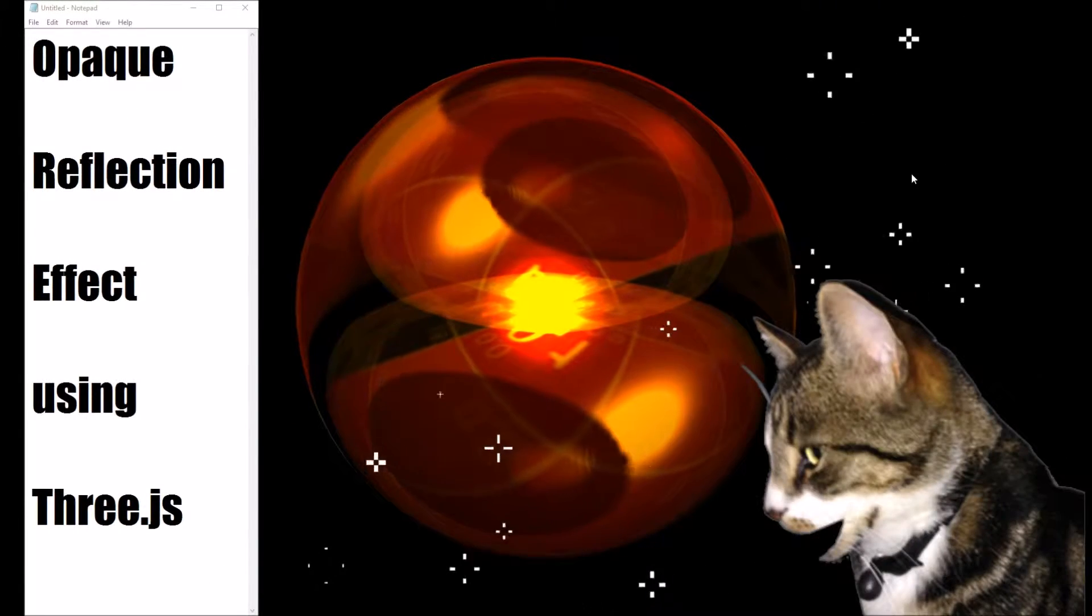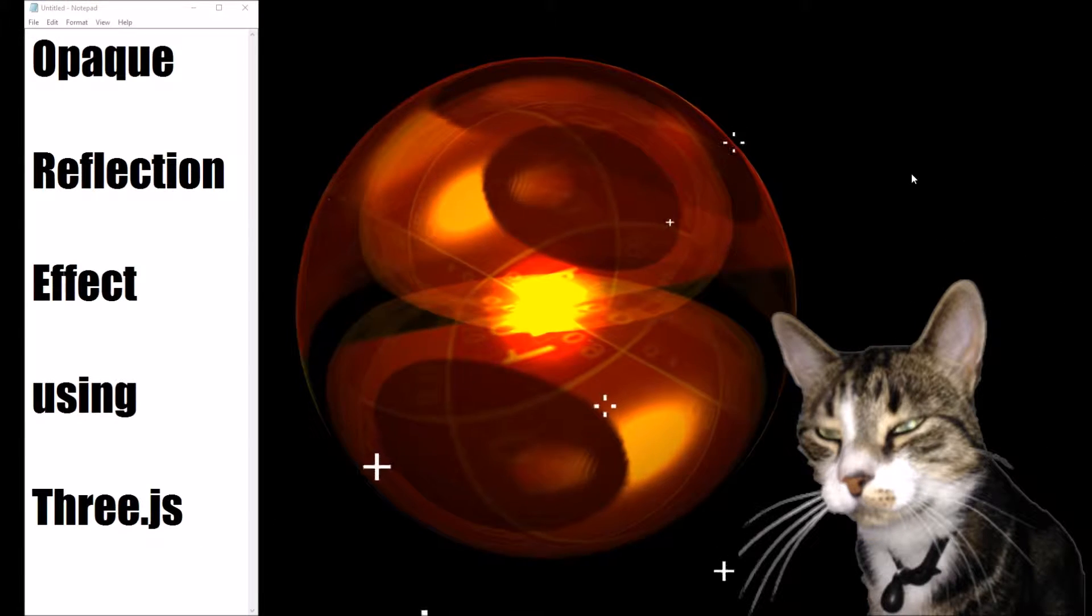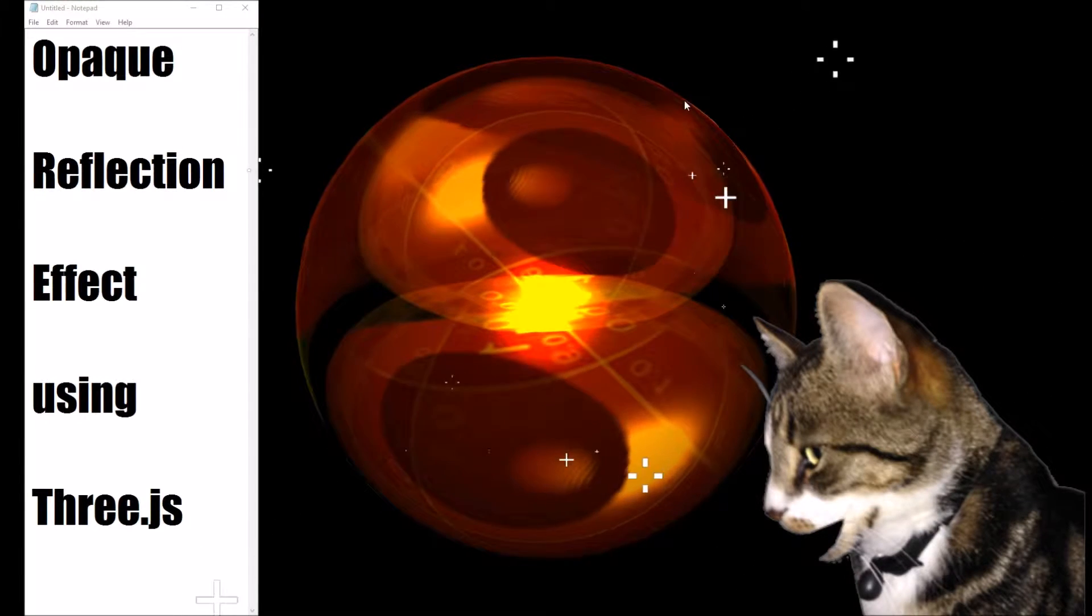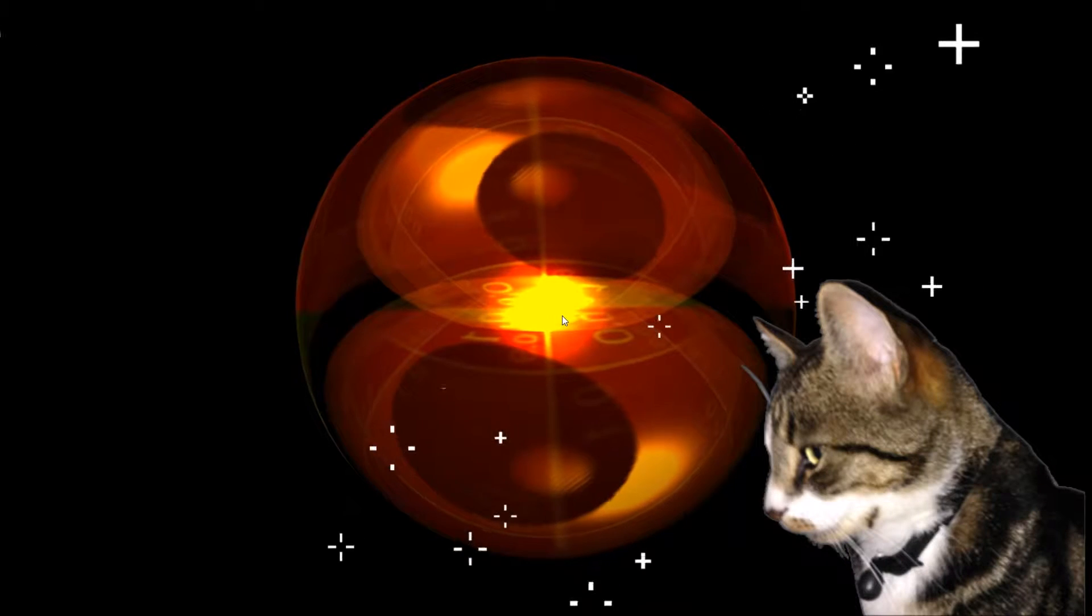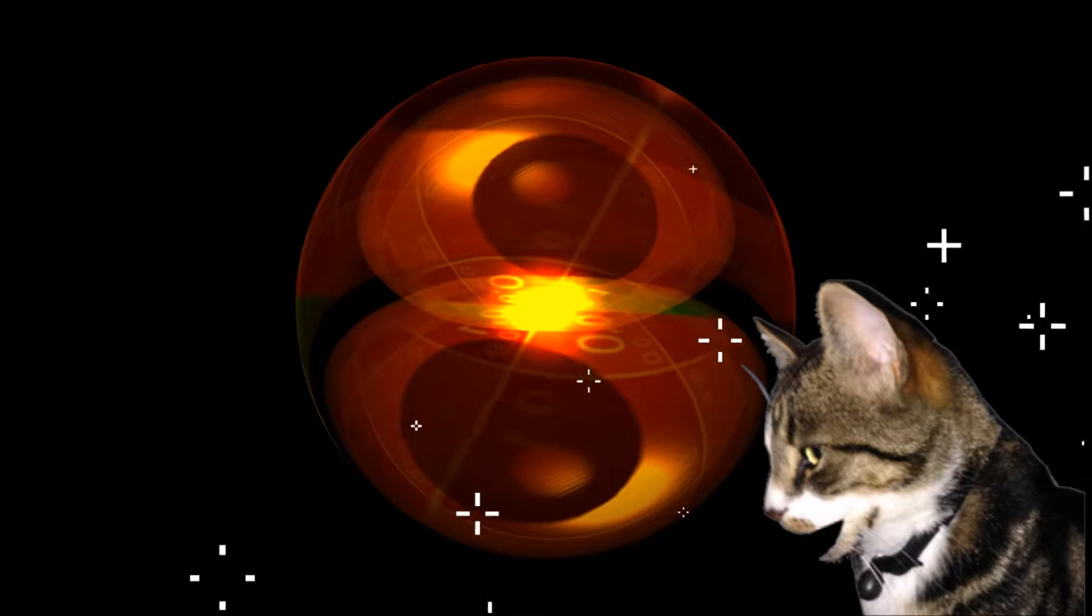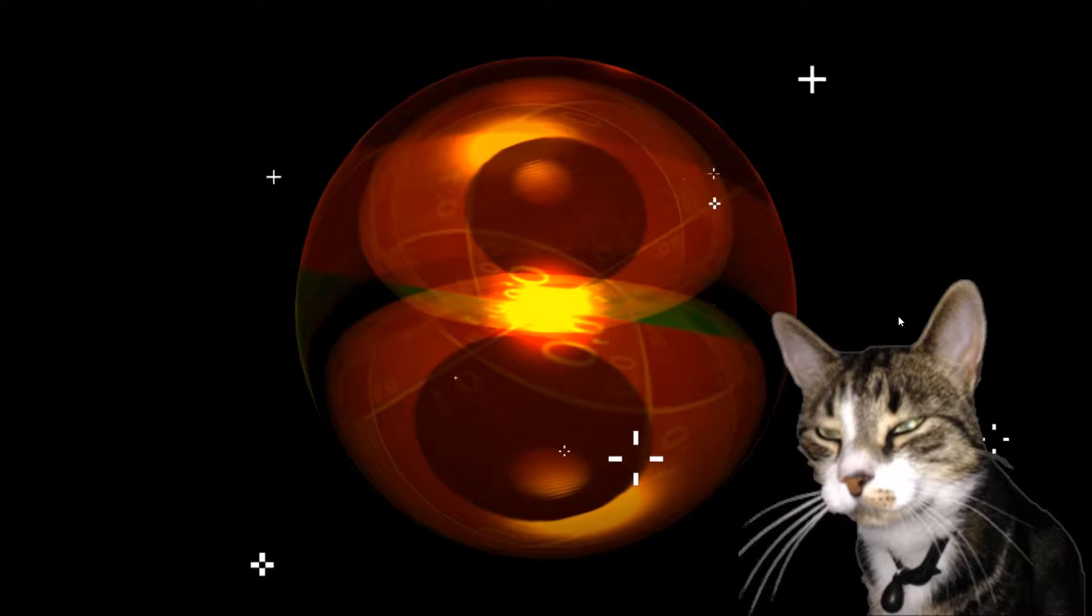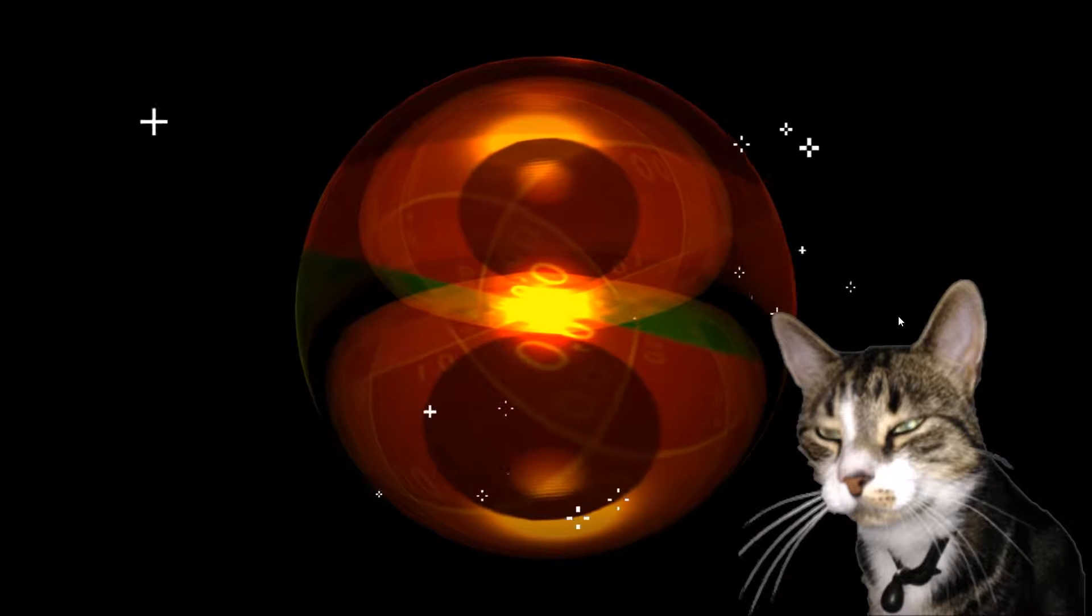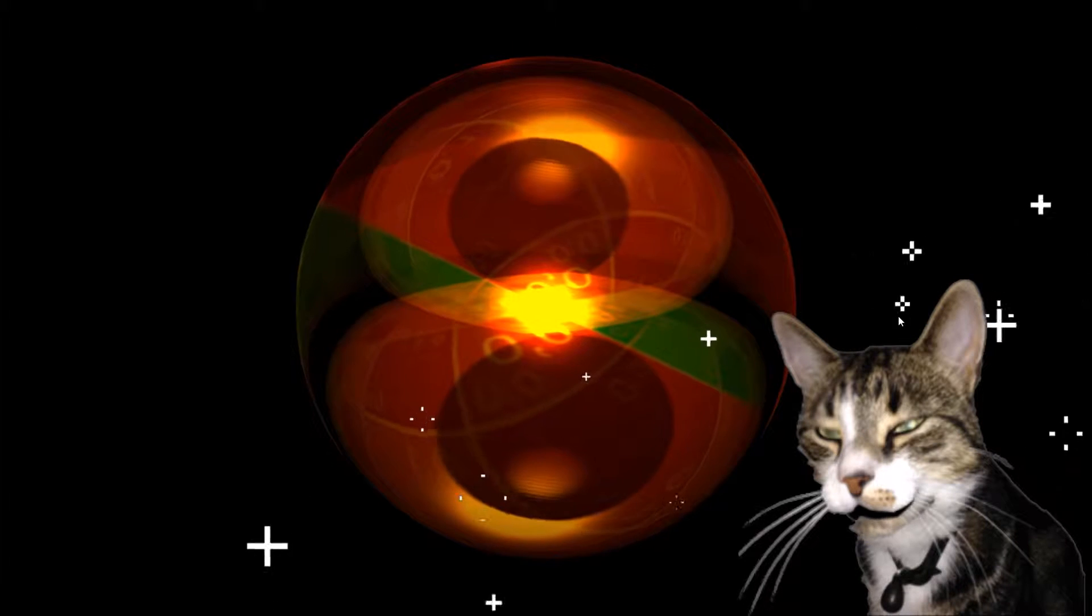I'm going to show you how to do this opaque reflection effect using three.js. First we'll just watch it for a while. It's pretty impressive, and it's actually really easy.